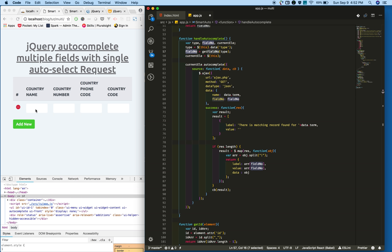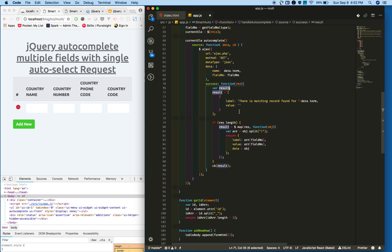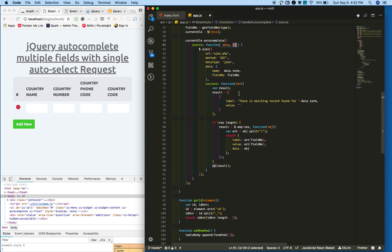Based on the field number we are querying the database to send the data to the front end. Finally, in the success callback we will get the data.